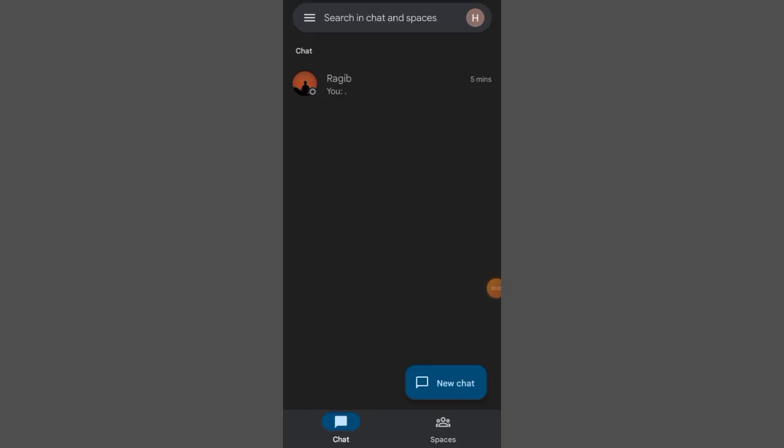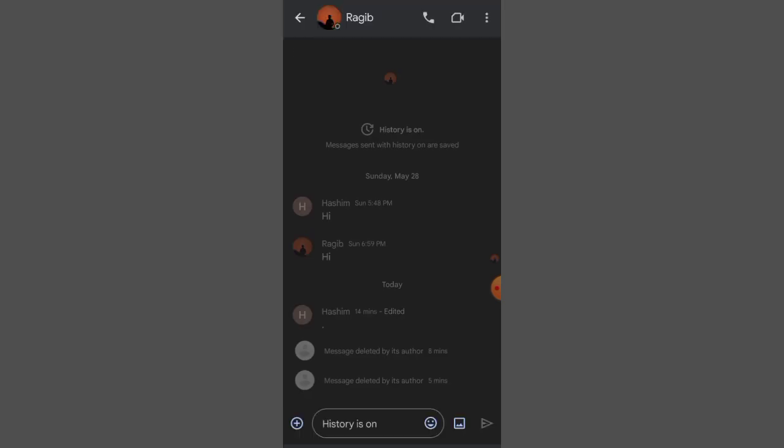Hello everyone, howdytours back with another new video. Today I'm going to share with you how you can send a PDF file in Google Chat.